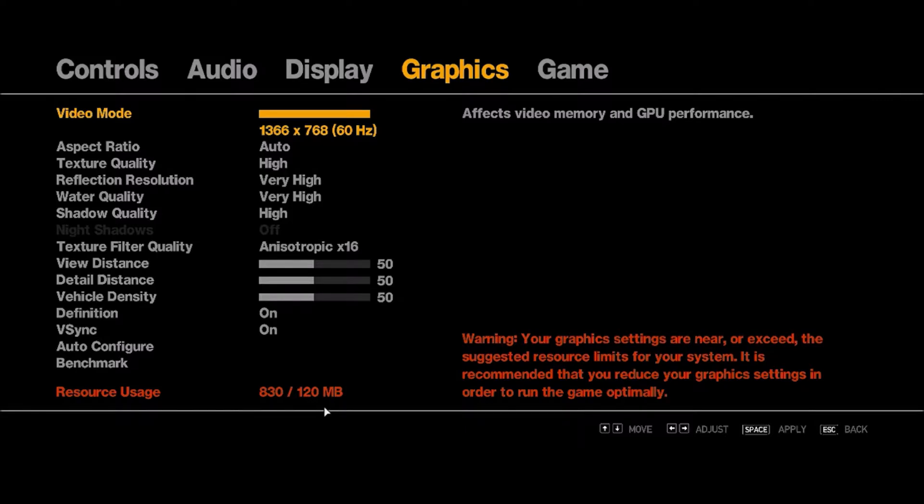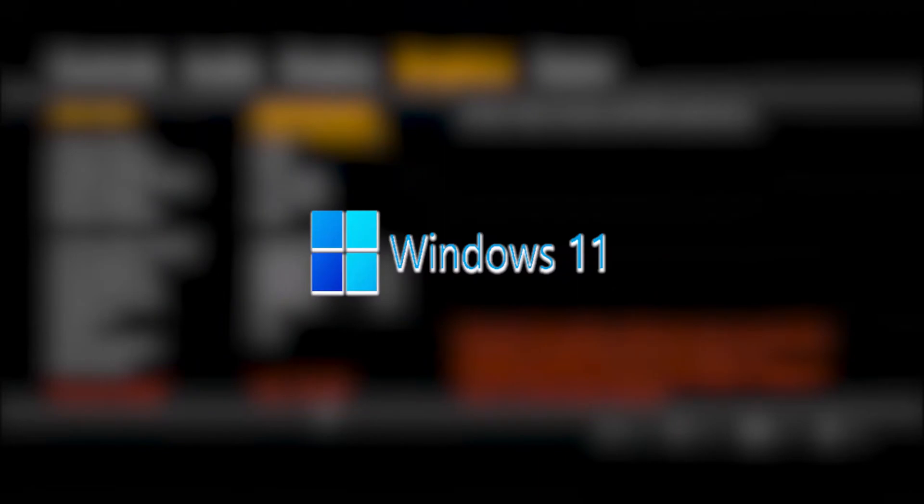Also, keep in mind that this solution is meant to work with Windows 11. So, without further ado, let's get started.